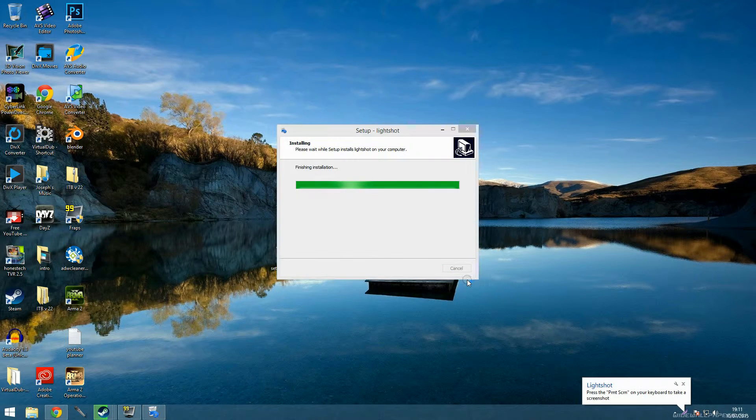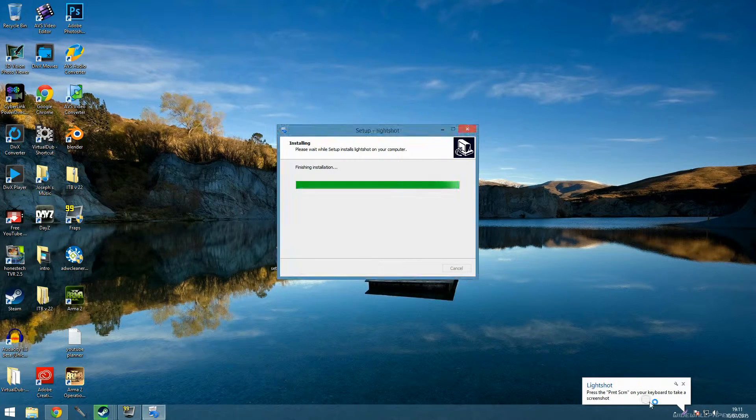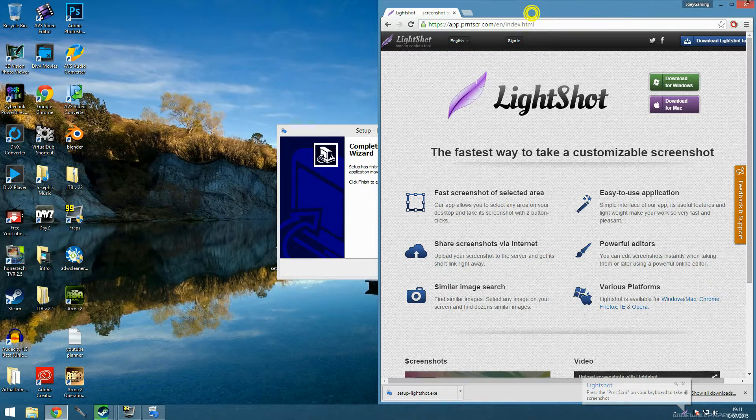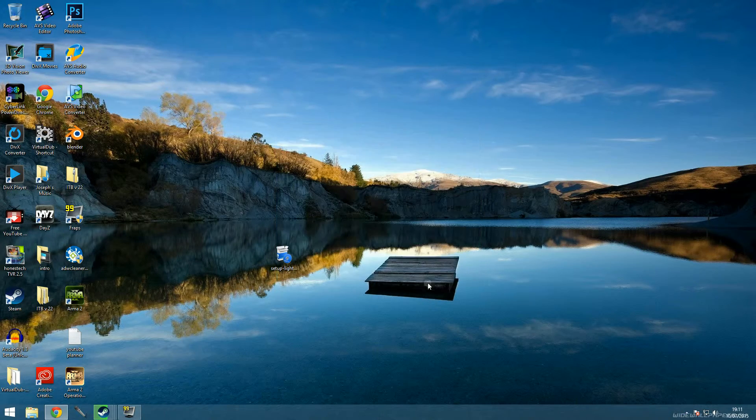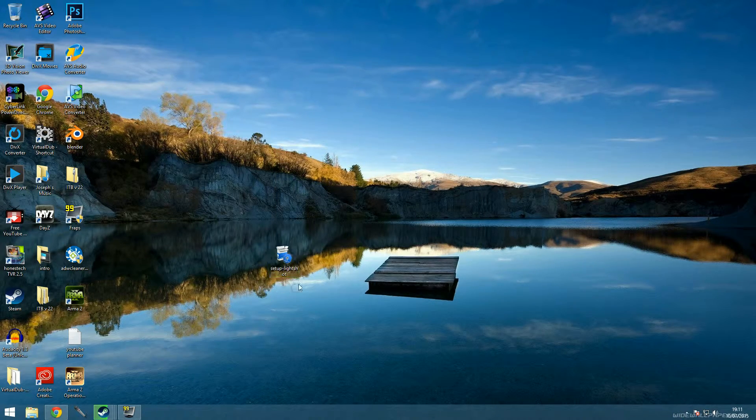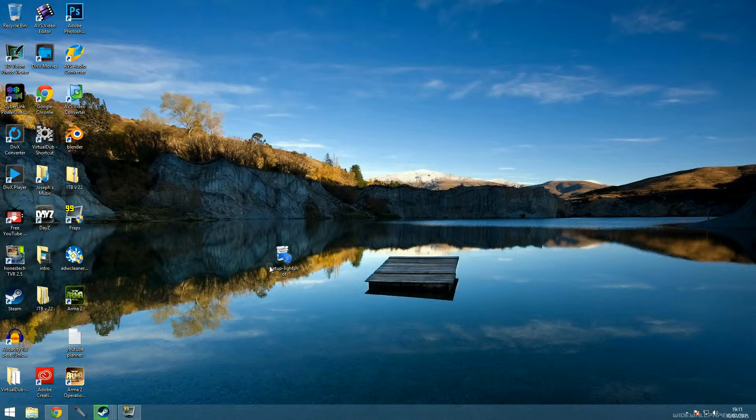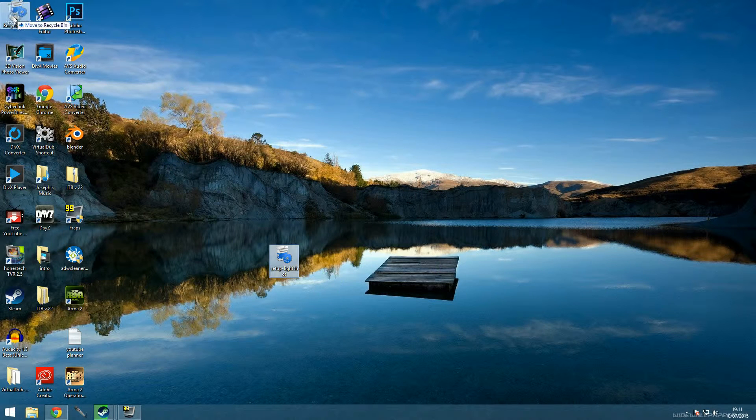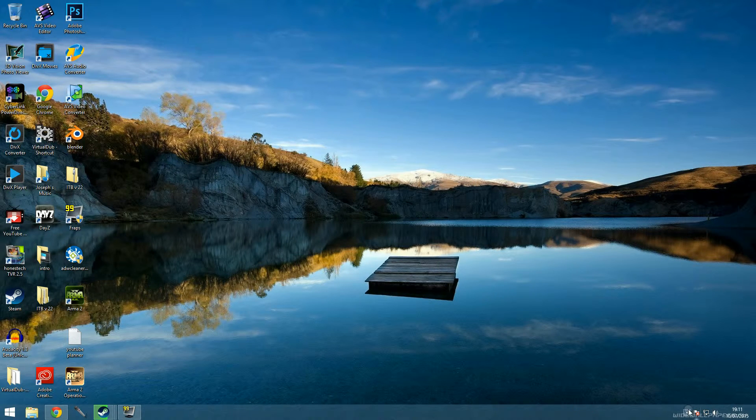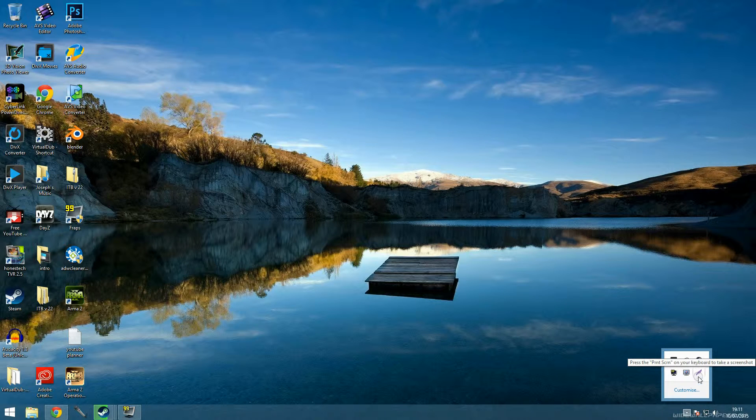We don't need this anymore so we can minimize it. Just start the setup, click next, accept the agreement and it should install LightShot. This is really easy, and there should be a print screen button on your keyboard, that is an easy way to take a screenshot.